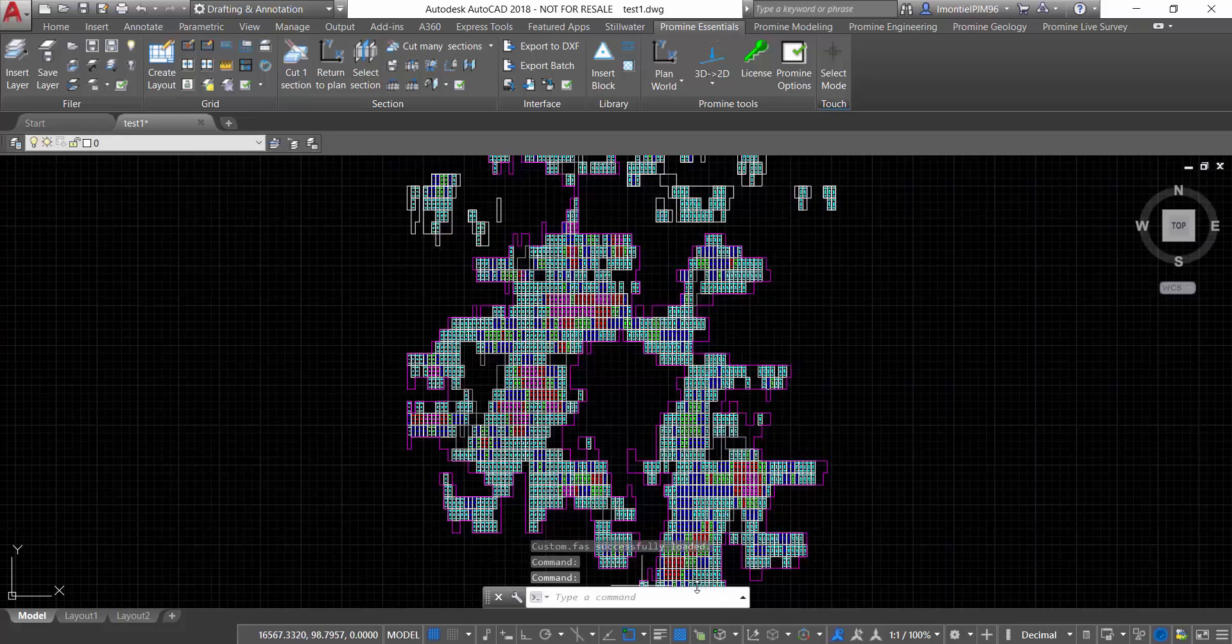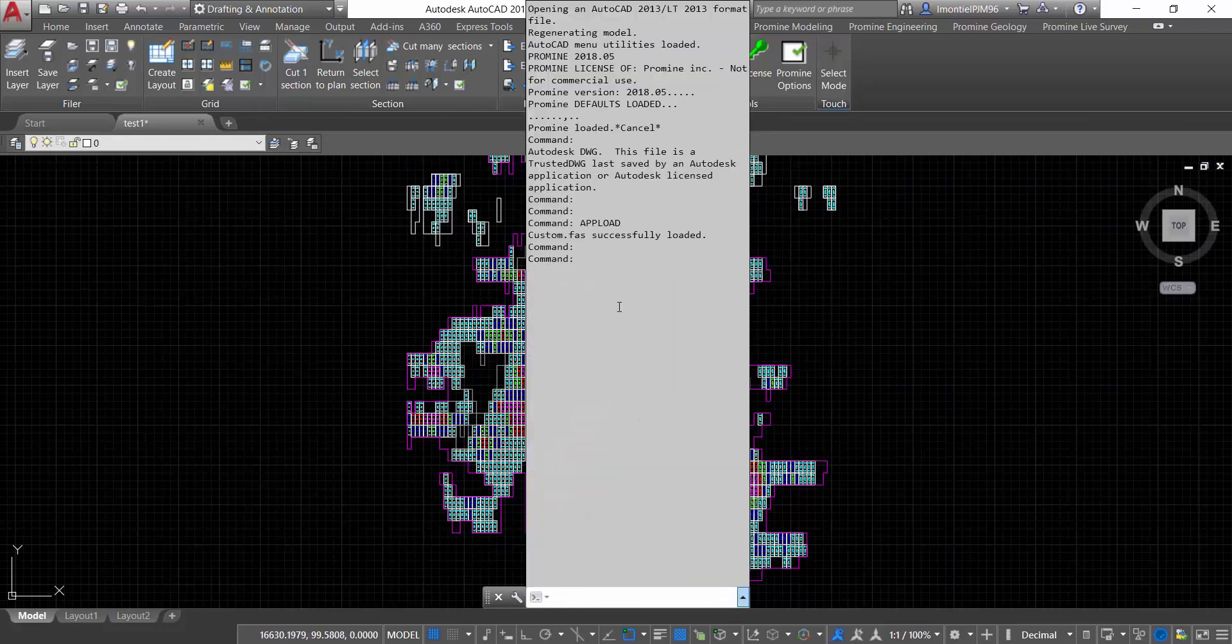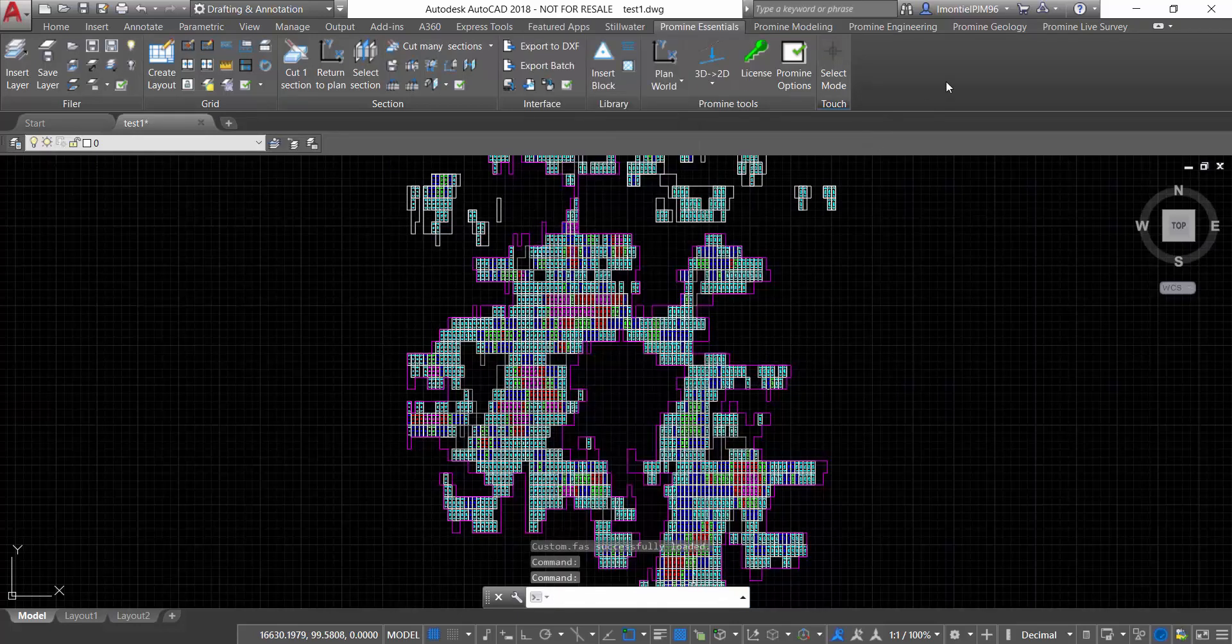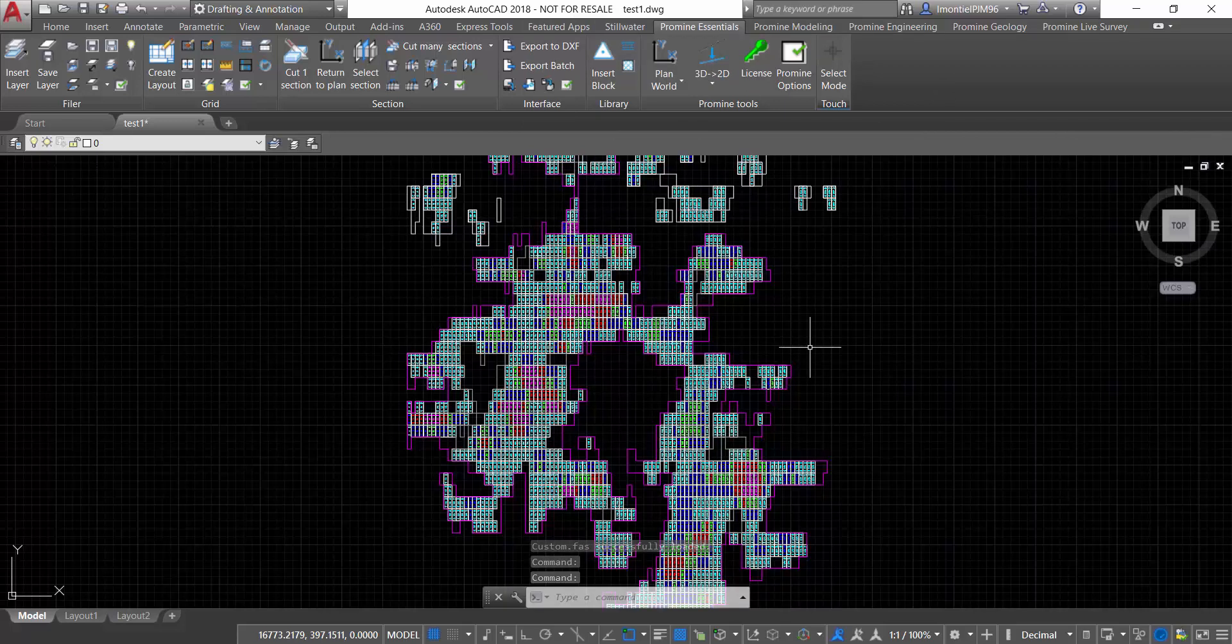So now as you can see, we have here confirmation that the custom.fast was successfully loaded. So now I can start using the functions associated to that application.